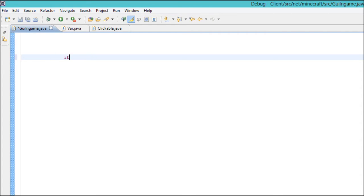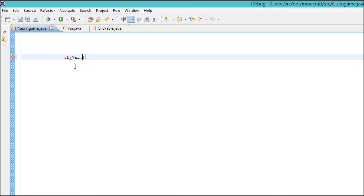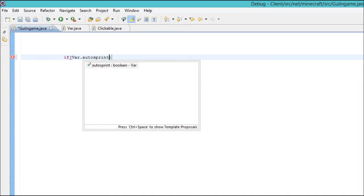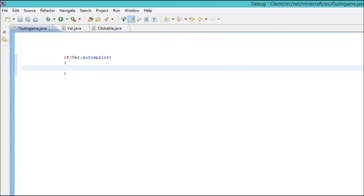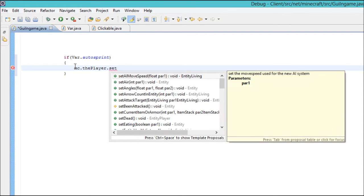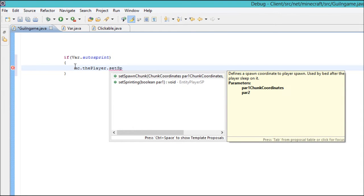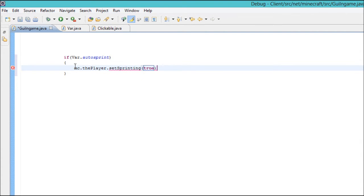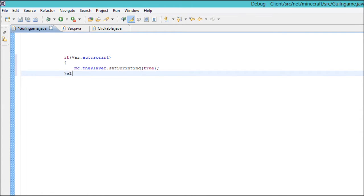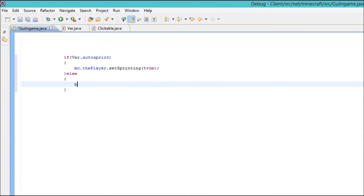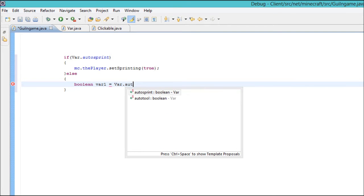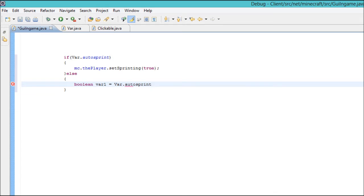So what you want to do is you want to do your if statement. You want to do variable.autosprint and then you want to do mc.theplayer.setSprinting and then you want to make that true, semicolon, and then you want to do an else. You want to open it up and boolean var1 equals var.autosprint semicolon and there's your auto sprint.